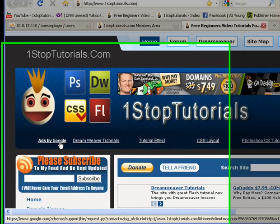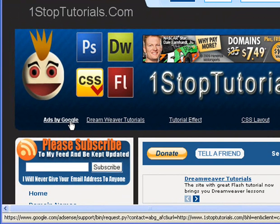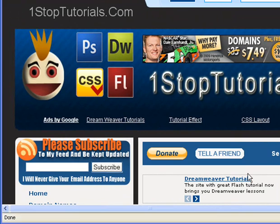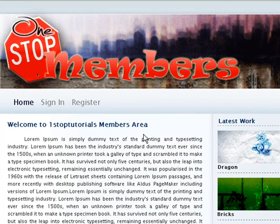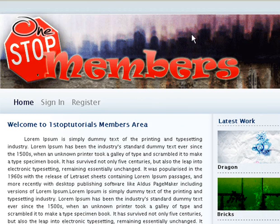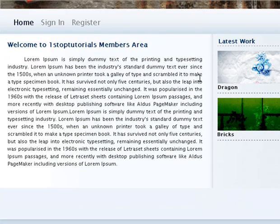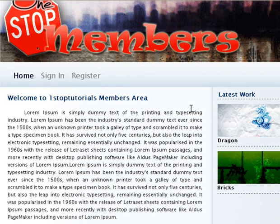Welcome back to OneStopTutorials.com. Alibaba here once again - we have an exciting course lined up. We're going to get into some more advanced stuff. We're going to learn how to build a members area from scratch. I'm going to give you a template I downloaded, and it's not the look of the website I'm interested in - it's the system and the PHP scripts we're going to use.